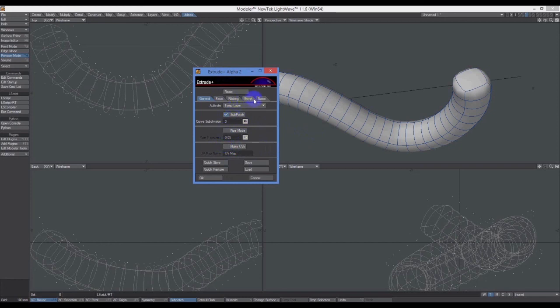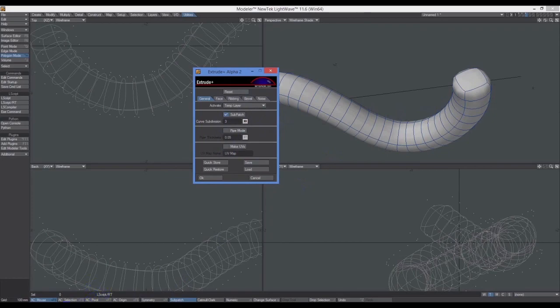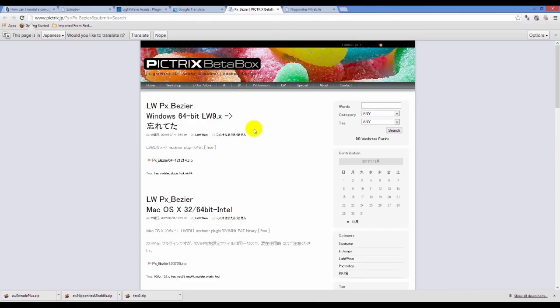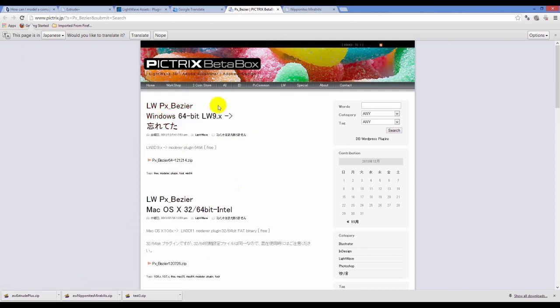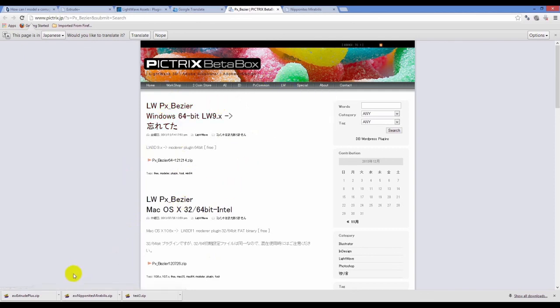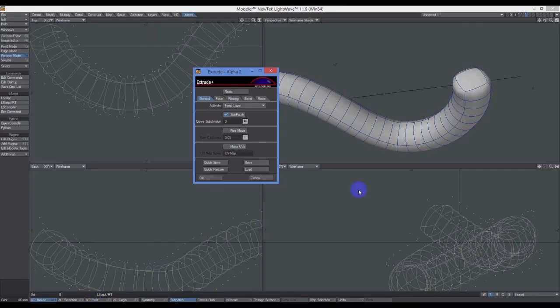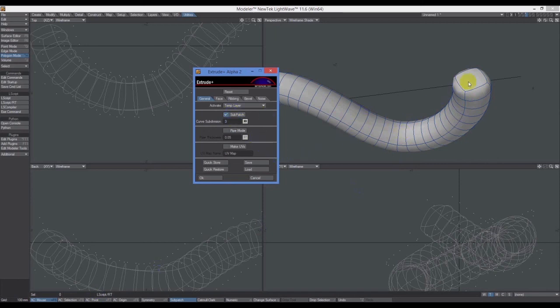He does say on the website regarding this script that not all options are functional. If you want to do a UV along here, you'll have to use another plugin from Pictrix. This guy's got a plugin called PX UV Creeper, which is an excellent plugin for creating the very type of UV that you'd want for a long length of tube like that.